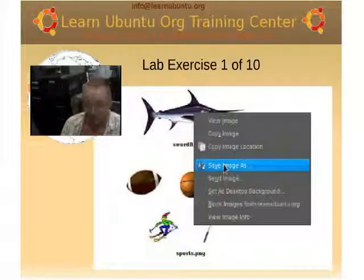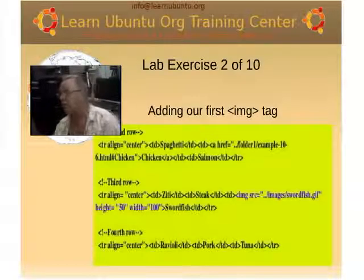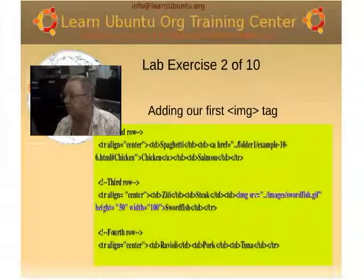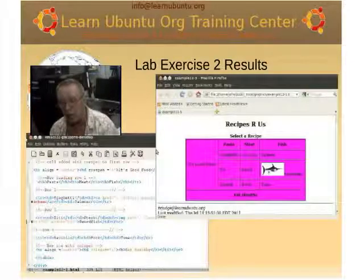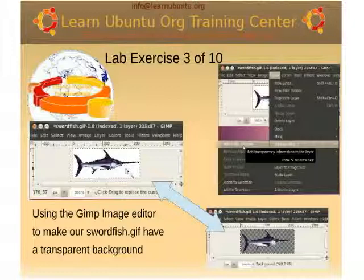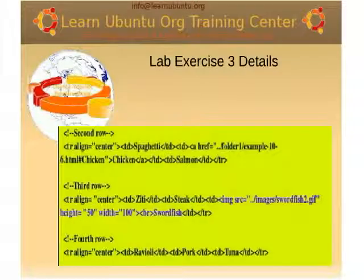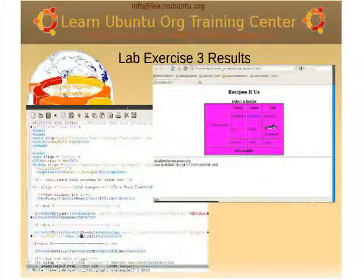Now, important in our lab exercise: the first thing, as usual, is the prep. We have to download the images we use for this chapter and the following chapter on image maps — two or three graphic images. After we download them, in lab exercise two we use the swordfish GIF, which leads up to a demonstration of how and why it's nice to have an alpha channel for your graphics. In lab exercise three of ten, we show you how to use the GIMP image editor to add an alpha channel and make the background transparent.